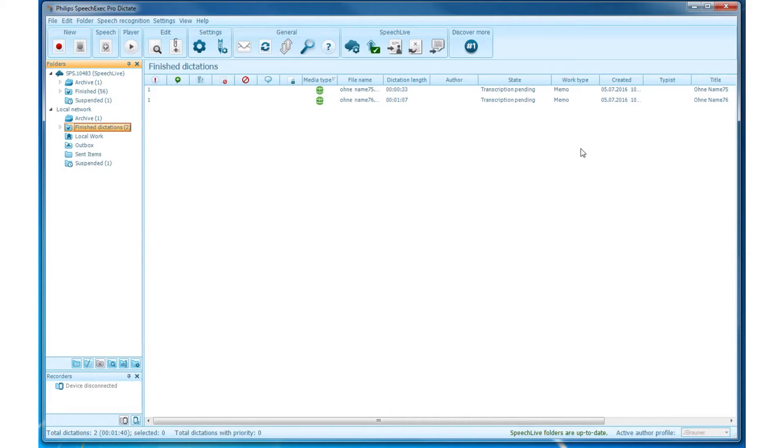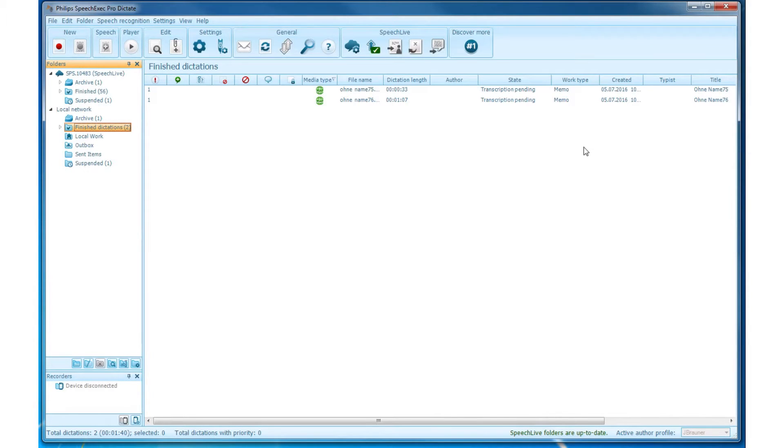How to organize and operate with folders in SpeechExec. The Menubar provides a great overview of the most important settings and functions in SpeechExec Pro.